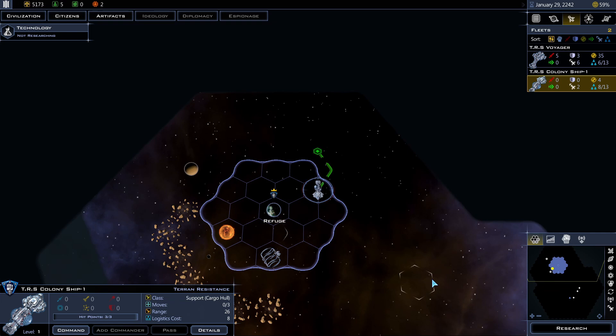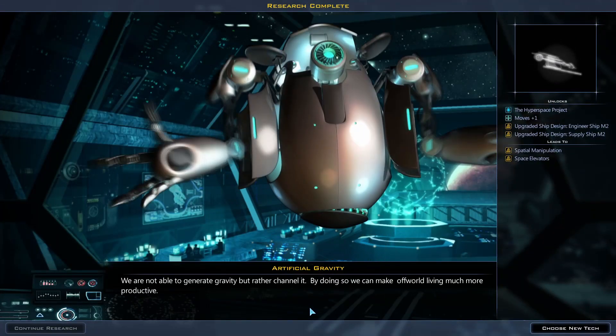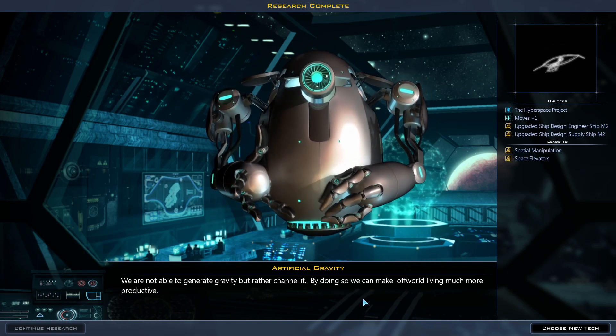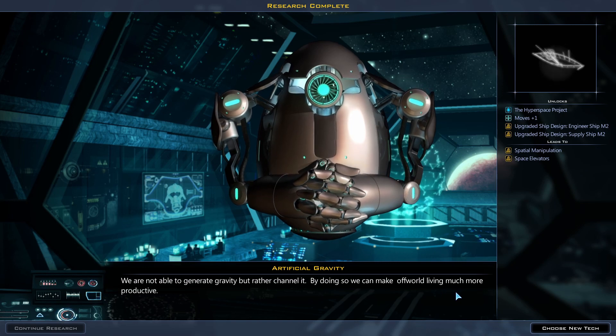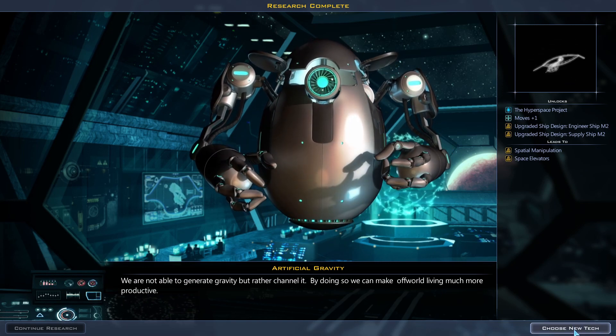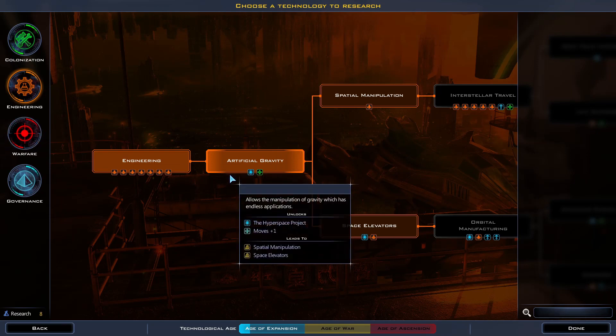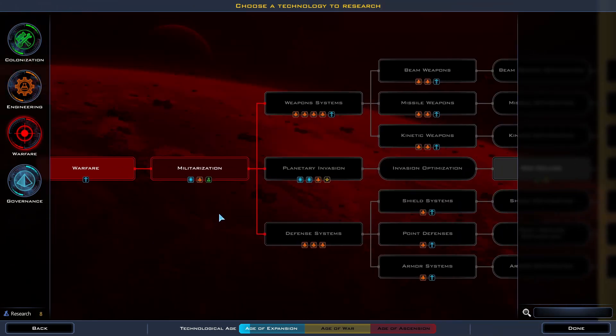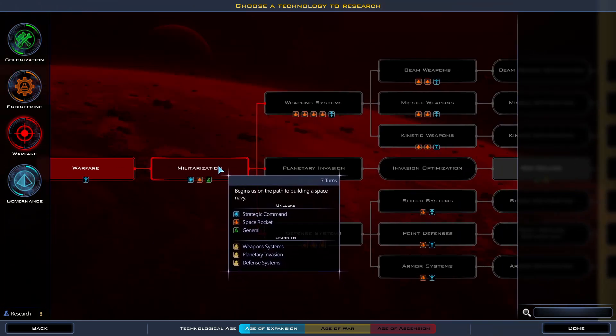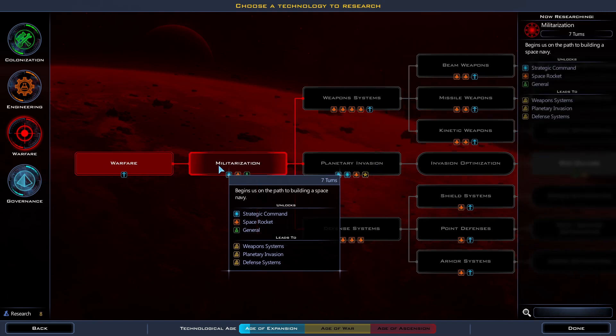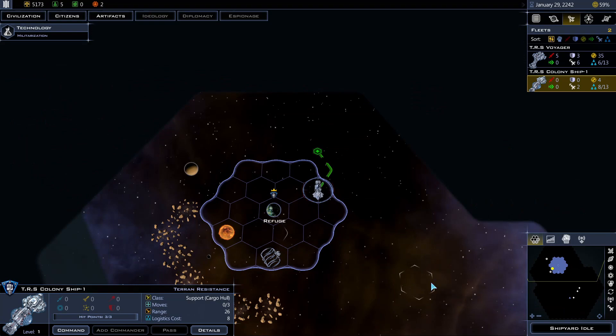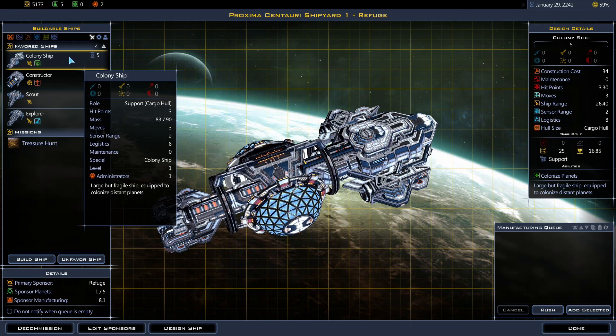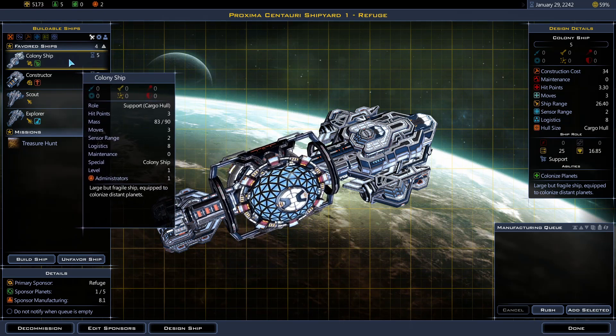Technology complete: Not able to generate gravity, but rather channel it. By doing so, we can make off-world living much more productive. Alright. Let's choose a new tech. I'm gonna go to warfare. So at least I can build some ship with weapons. Space rocket in this case. Oh, the shipyard now is idle. Build another colony ship. Come on. Let me find another planet to colonize.